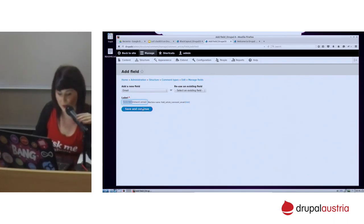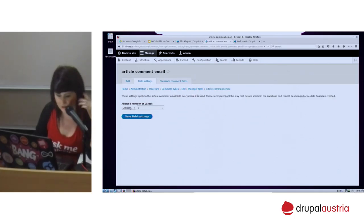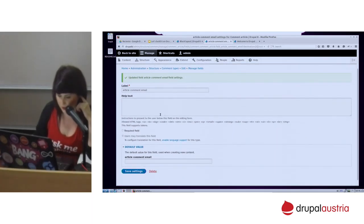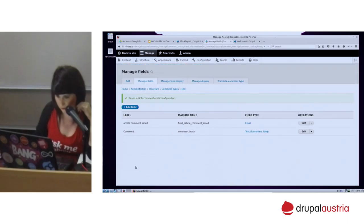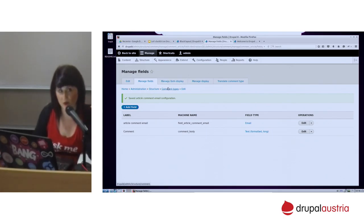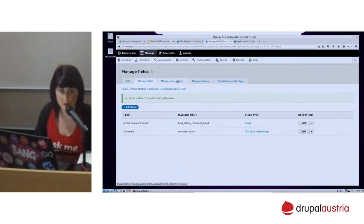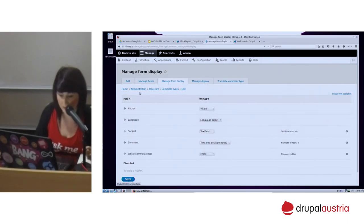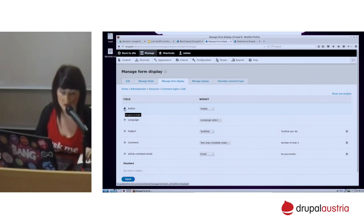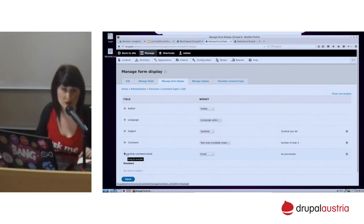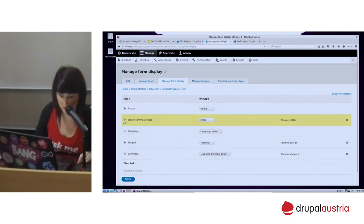One of the biggest improvements in Drupal 8 is that you can manage the form display and also the view display of your entity. In Drupal 7, you usually changed the order of fields in the content type admin. Now you can do it here. So just organizing this, you will be able to change the form of your comment type. You can also hide fields if you don't want to show them — in Drupal 7 you had to do custom work to hide fields, now you can do it using the admin interface.